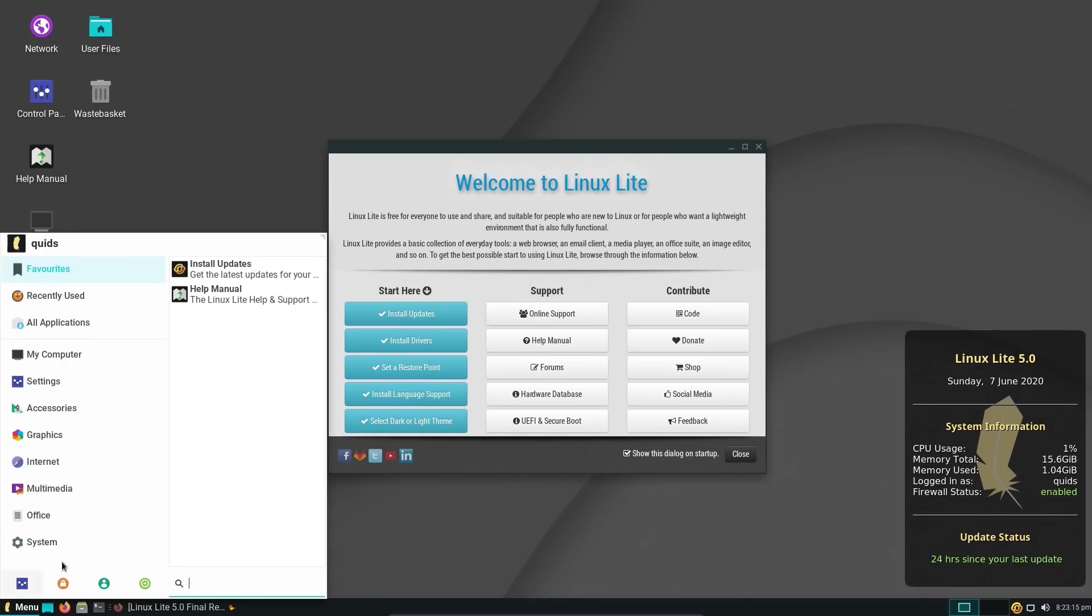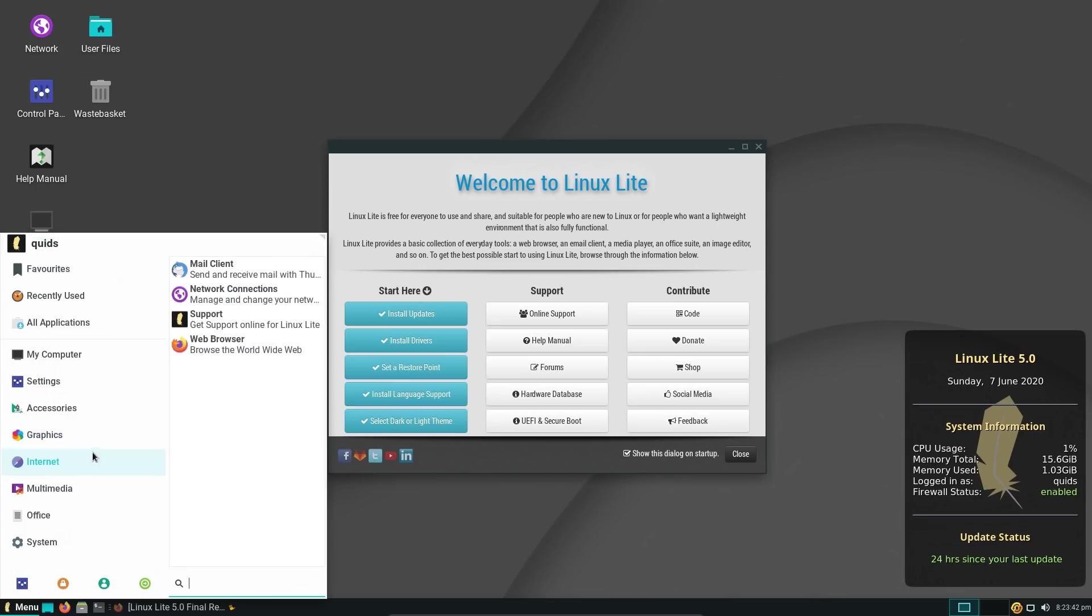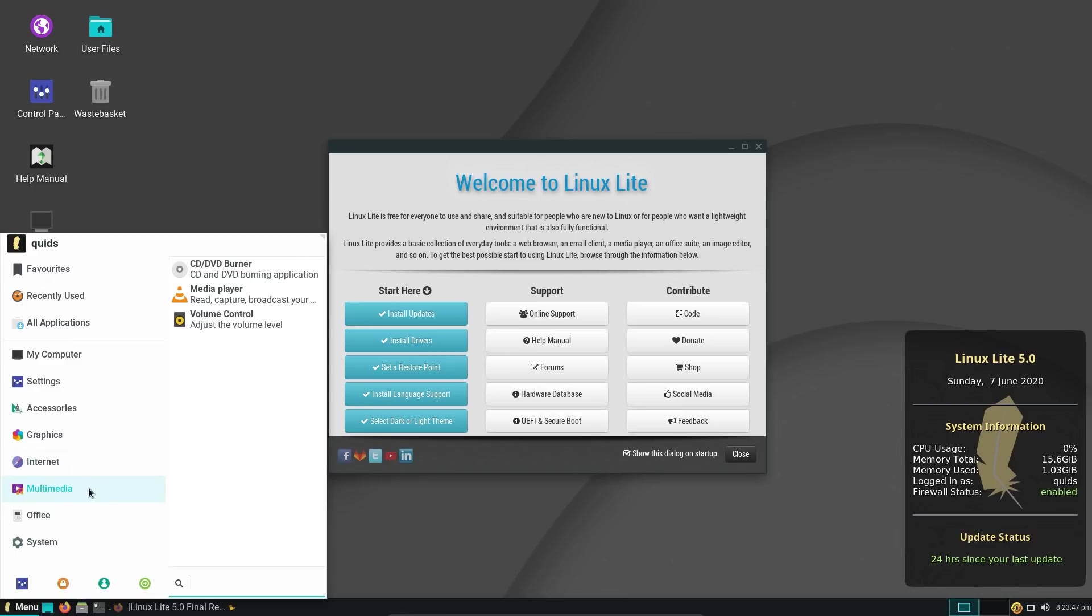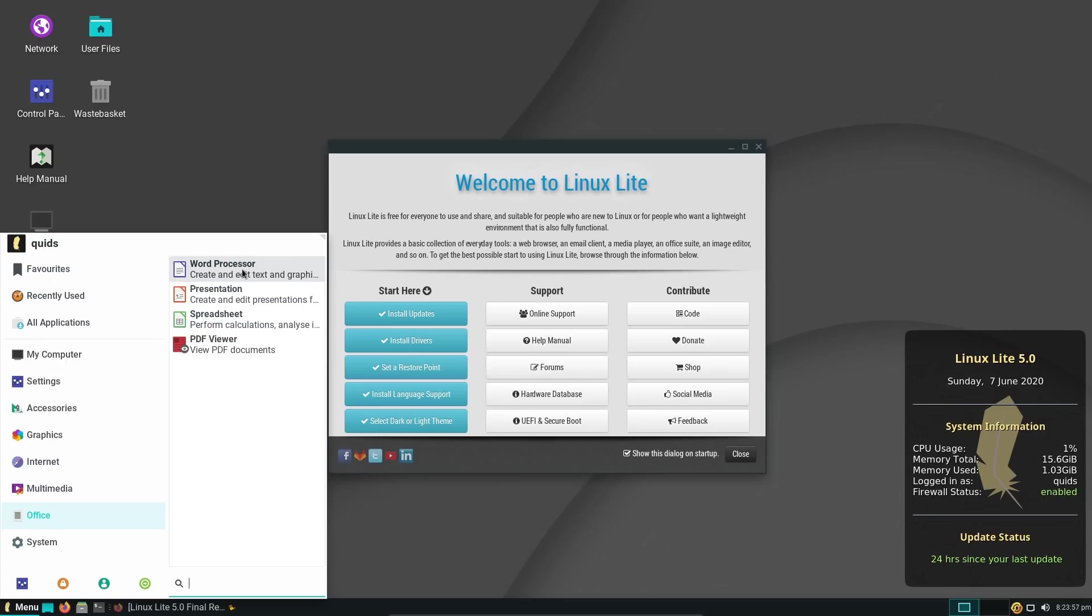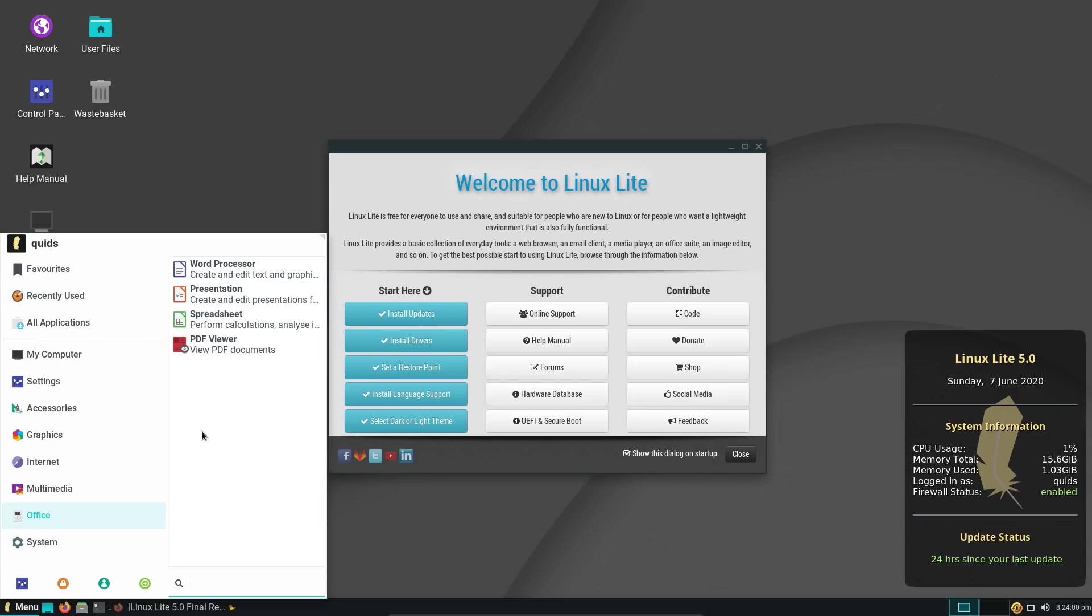There's a variety of applications pre-installed on the operating system, and you'll notice that they're named by their function, rather than the specific name of the application. So Media Player, well I recognise that as VLC, but for a new user, why not make it nice and simple? Yes I would like to open a word processor, or a presentation, or a spreadsheet, simple.